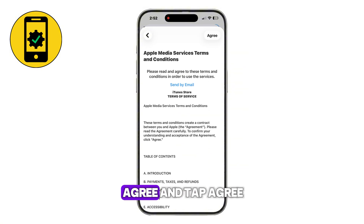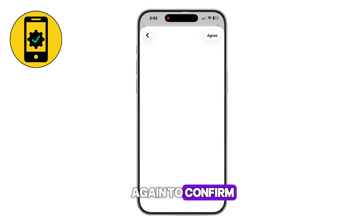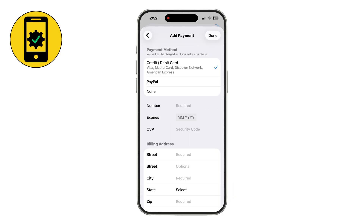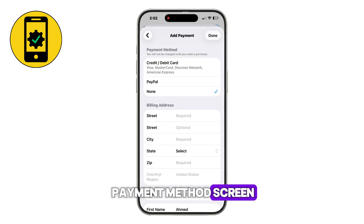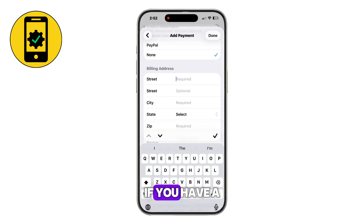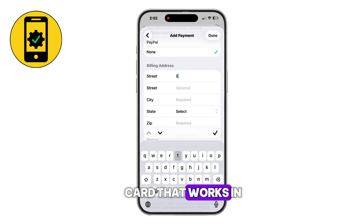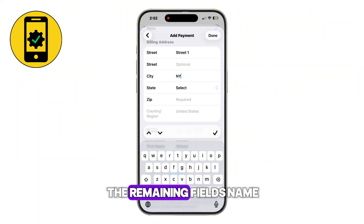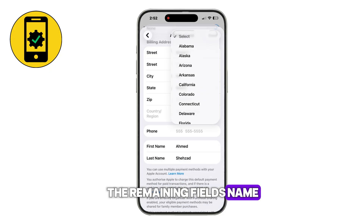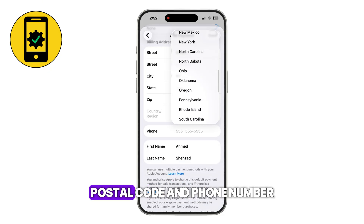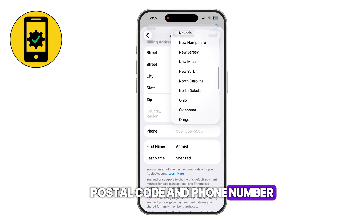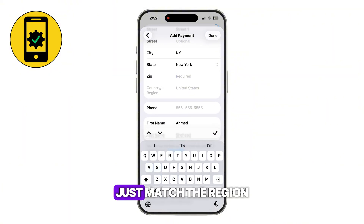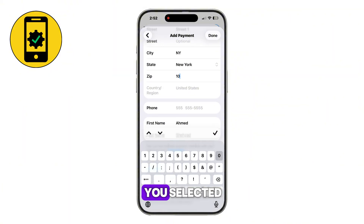Read and tap Agree, then tap Agree again to confirm. Next, you'll reach the Payment Method screen. If you have a card that works in that country, select it. If not, choose None. Fill in the remaining fields — name, street, city, postal code, and phone number. However, they don't have to be exact; just match the region you selected.